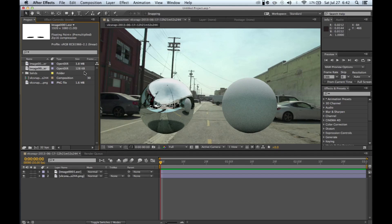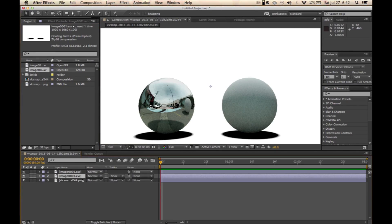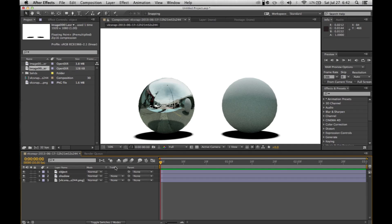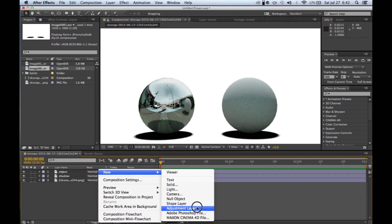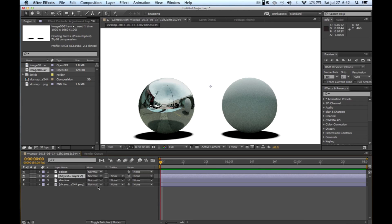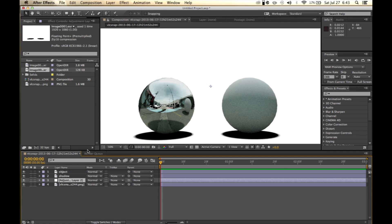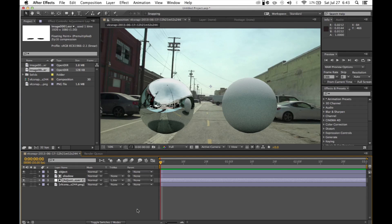The shadow pass is a little bit more tricky. We're going to have to use a Track Matte for that. Go ahead and drag your shadow pass down into the composition. It's always good to rename everything. Then go ahead and select New Adjustment Layer and put that below the shadow matte. If you're not toggled into the Track Matte mode, go ahead and toggle that in down there.